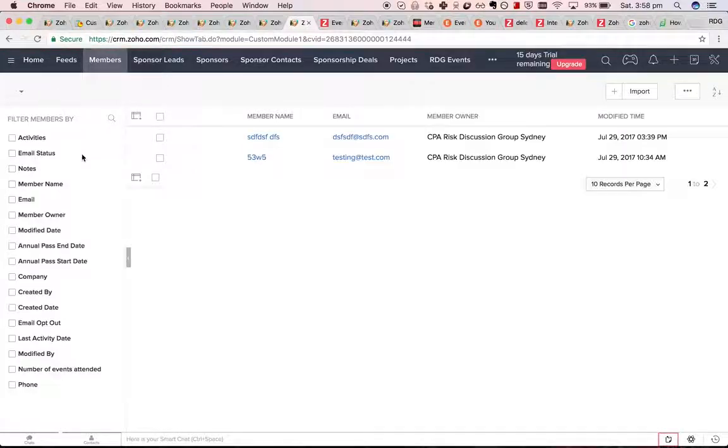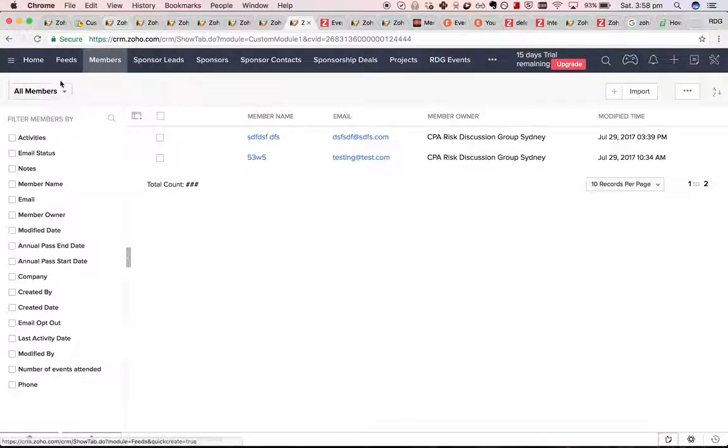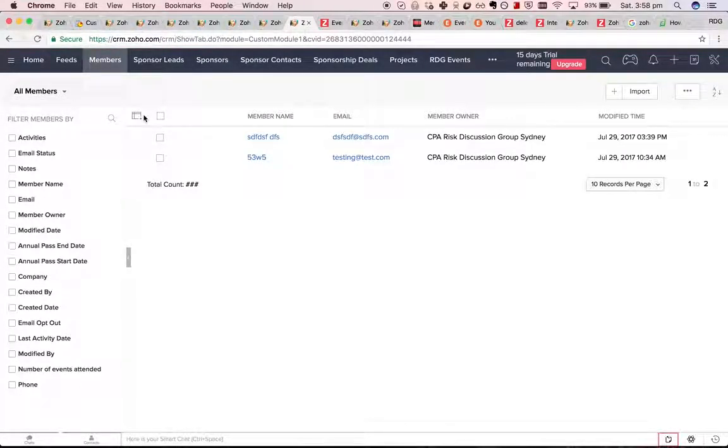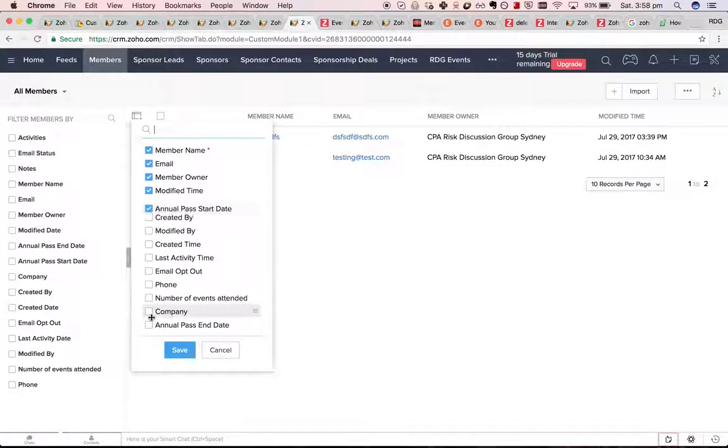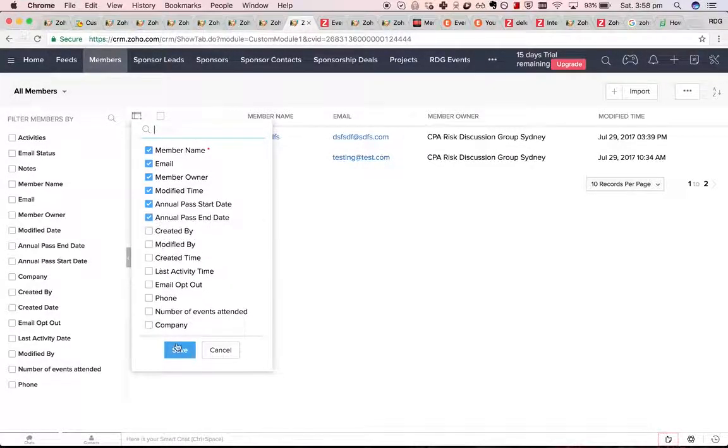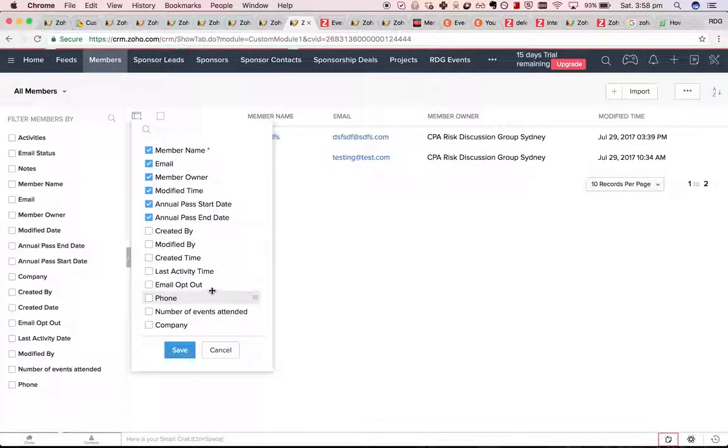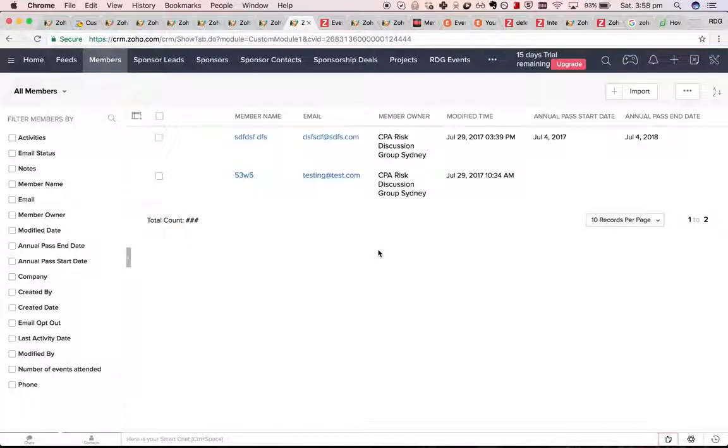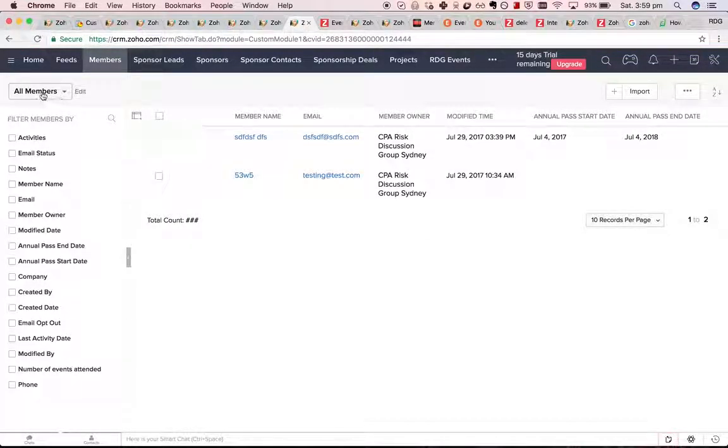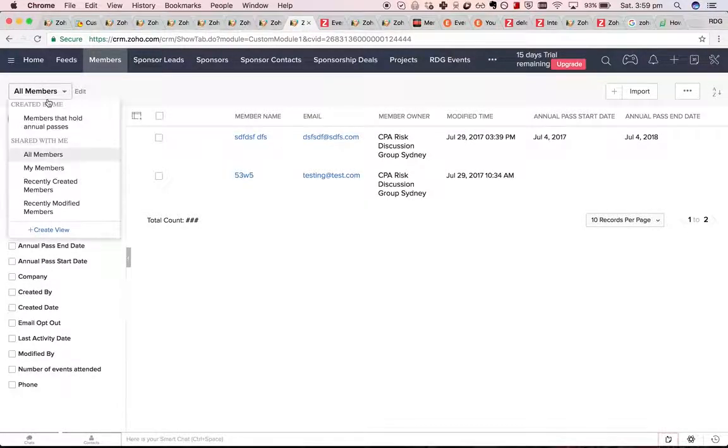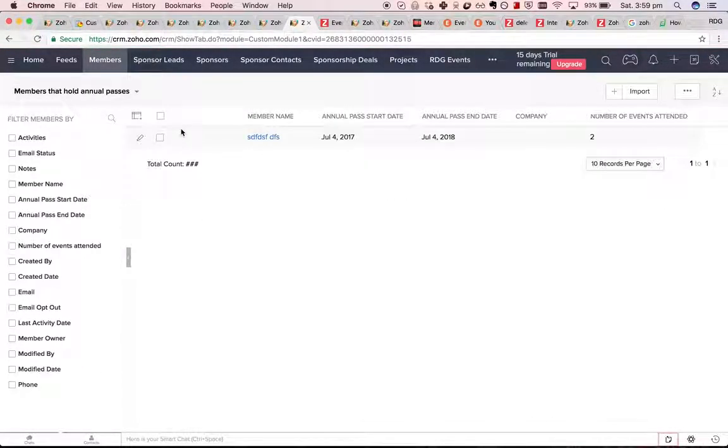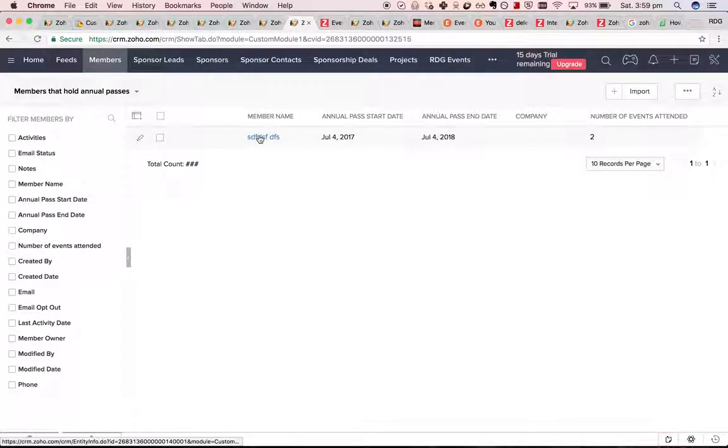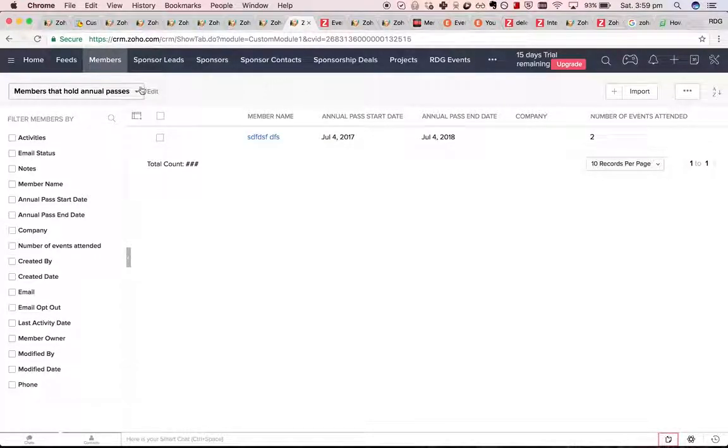We can compare that and see this one. This guy has an annual pass and this one doesn't. And, as such, you can see as expected that only this one appears in that view.